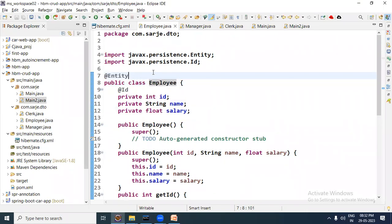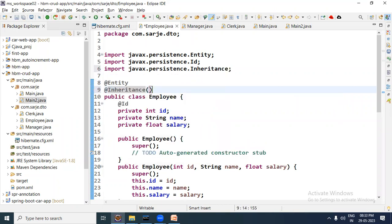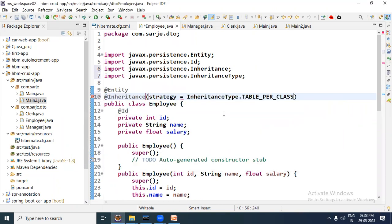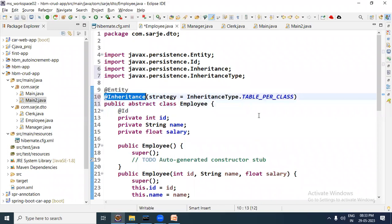Since we are going for the third strategy, we need to specify the inheritance strategy. For that, at the class level, we use the @Inheritance annotation and set the strategy to TABLE_PER_CLASS — that is the third strategy. Also, the super type should be an abstract class or interface, so I have made Employee an abstract class by adding the abstract keyword. So Employee will be an abstract class and the inheritance strategy will be TABLE_PER_CLASS.